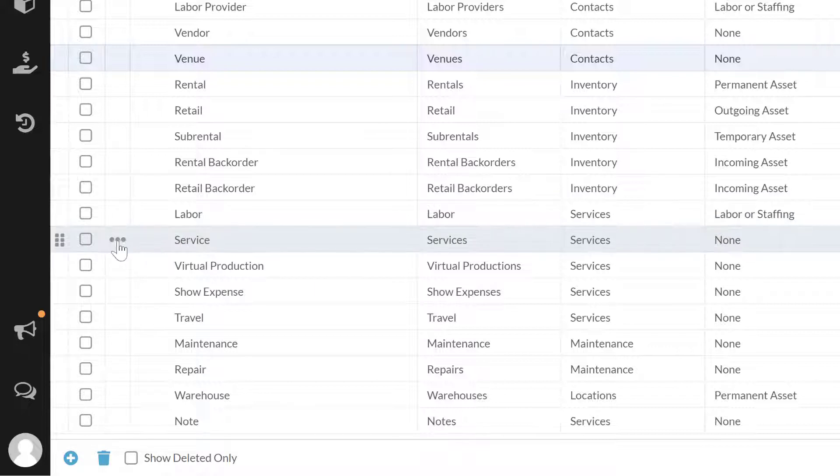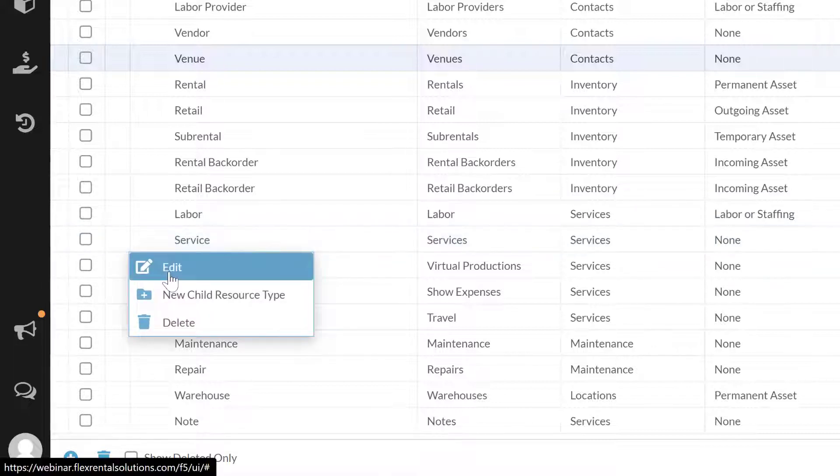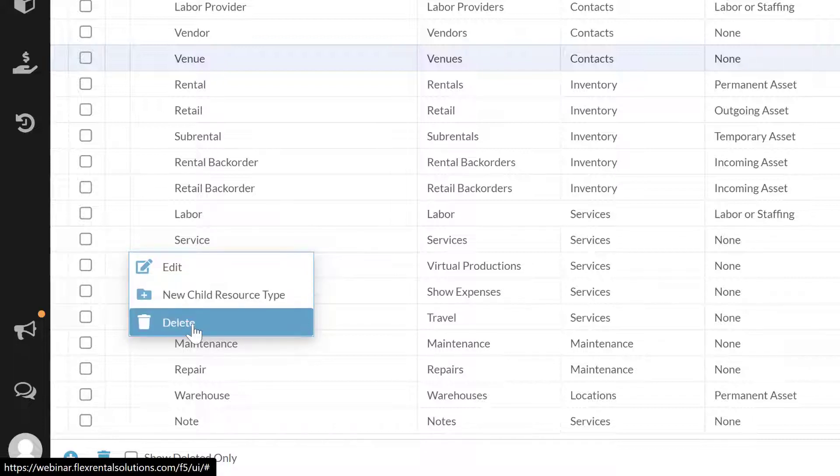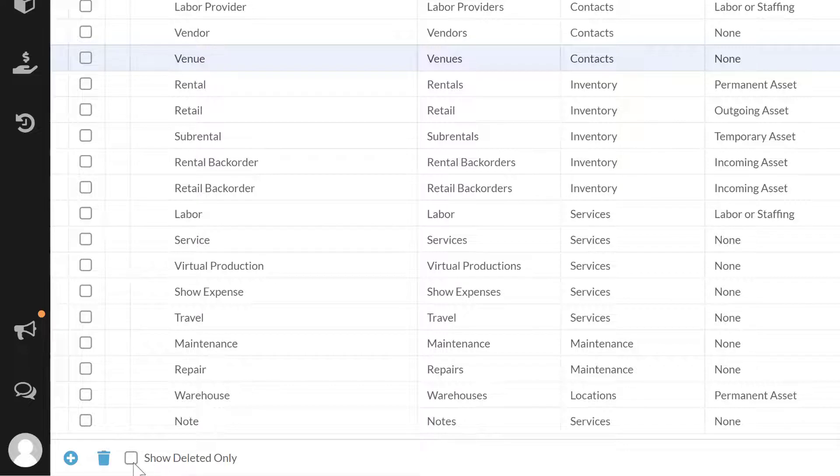You can also use the three dot menu on these to be able to open the edit screen, the same as double clicking. You can add a child resource or delete an existing one if you don't need that resource type anymore. Note that as most things in Flex, deletes are soft deletes, so I can then still click to show deleted only, find it, undelete it, etc.